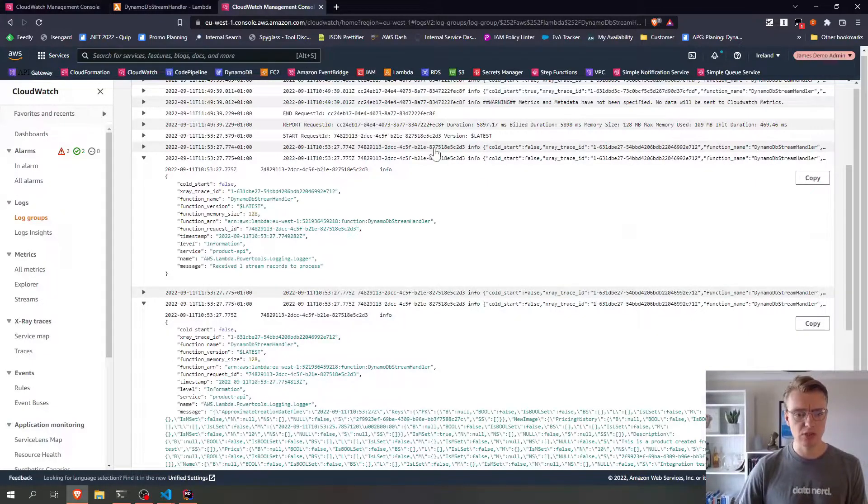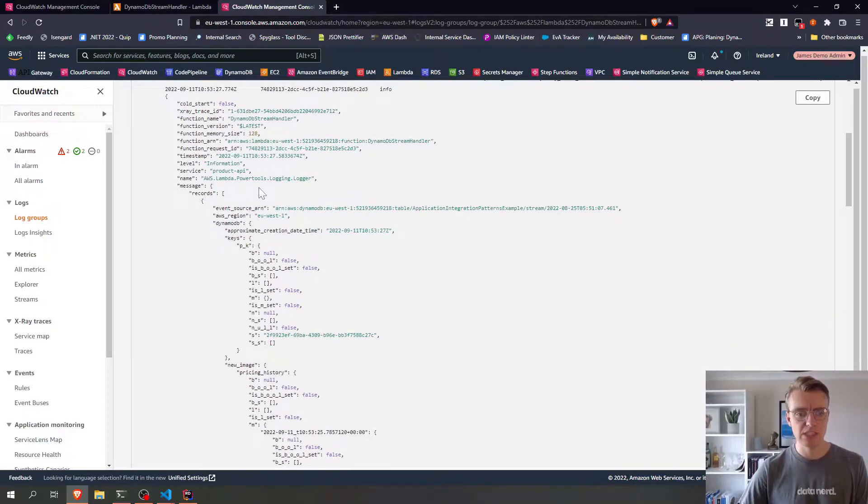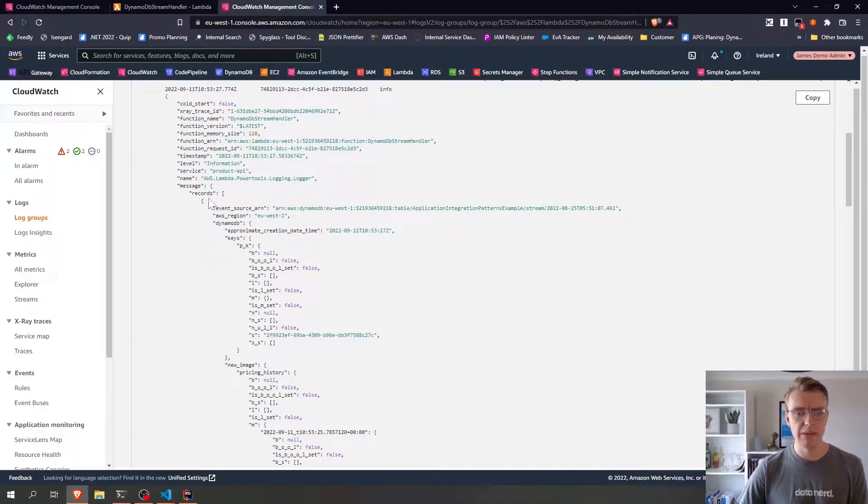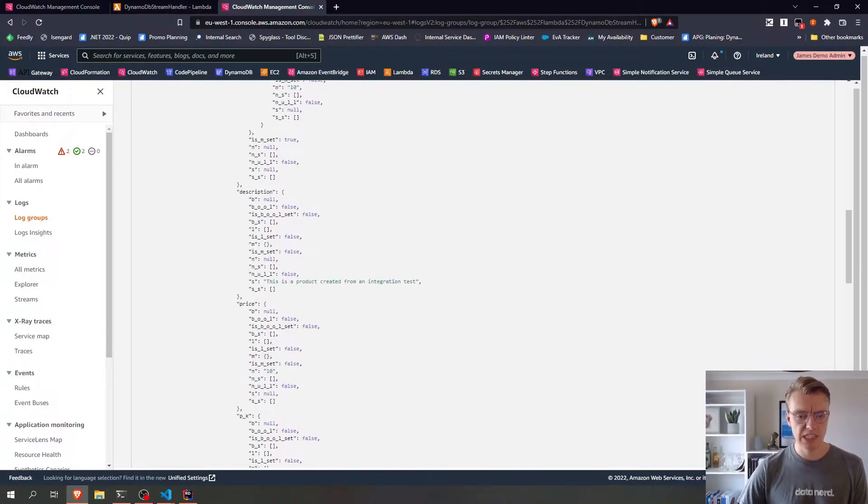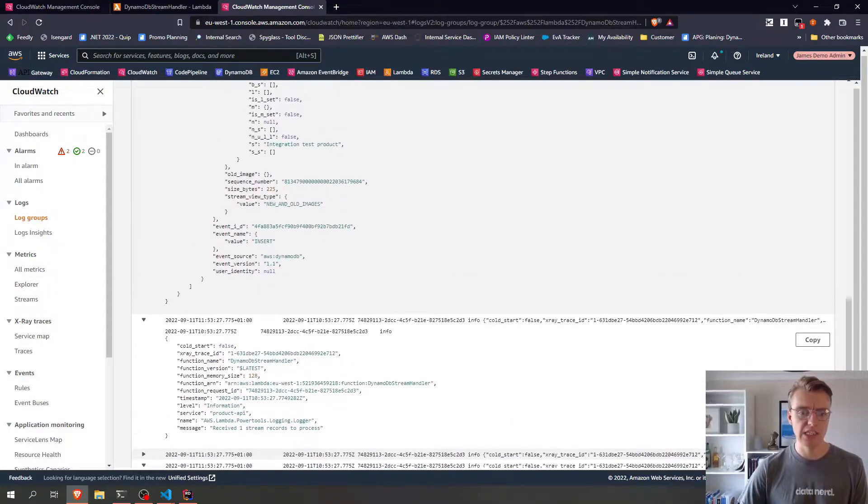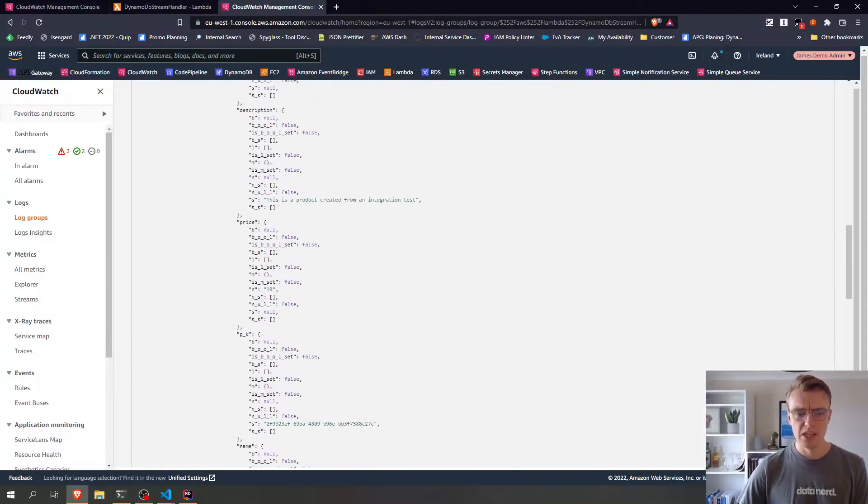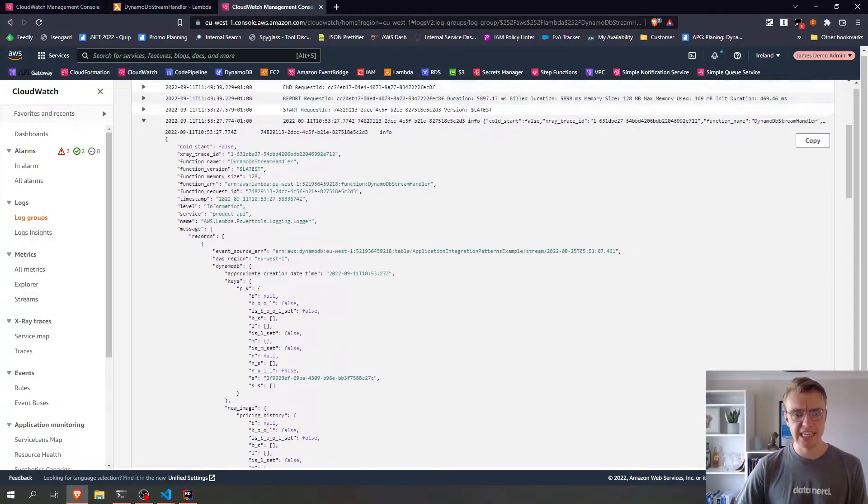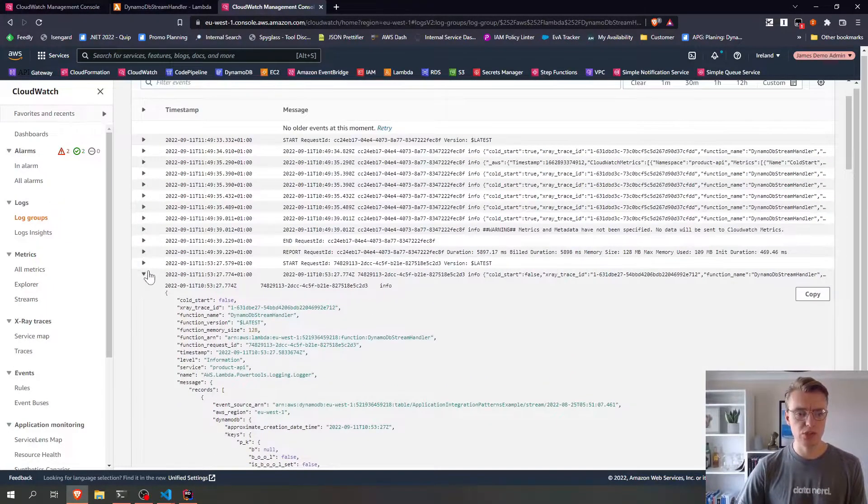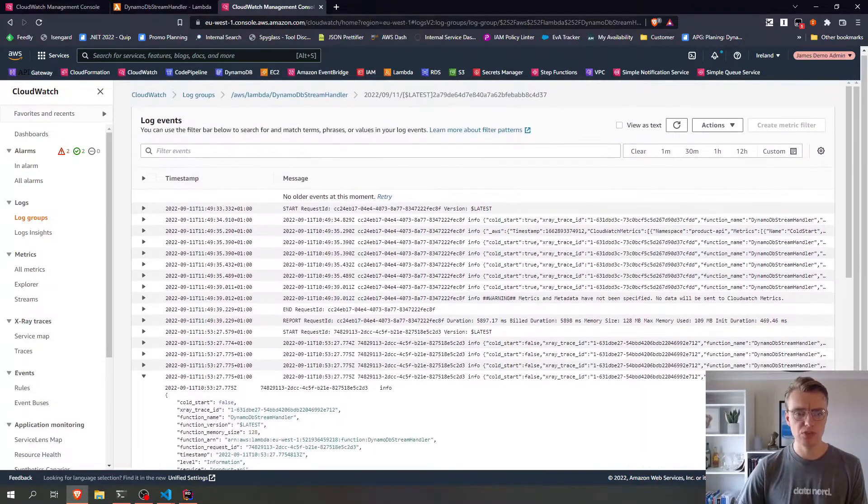If I look further up in my logs now, I can also see the entirety of all the records that came in. So this particular event, this record only had a single insert. So this is the data that actually comes in to our DynamoDB stream.